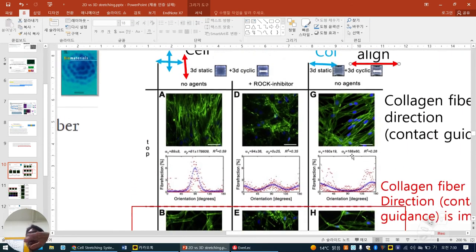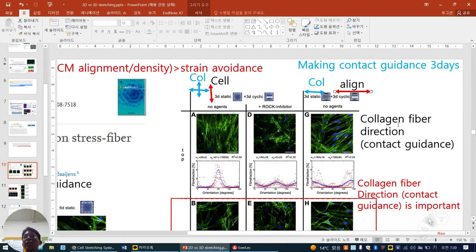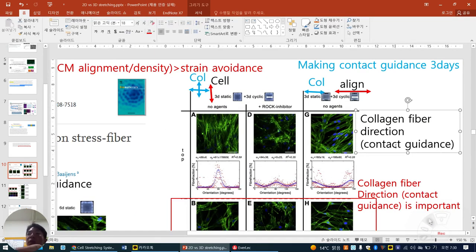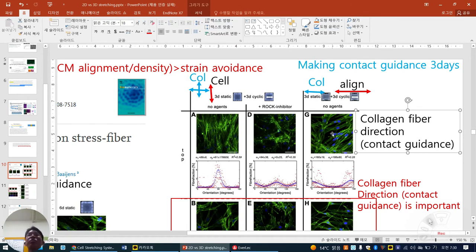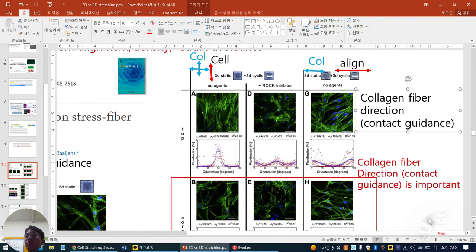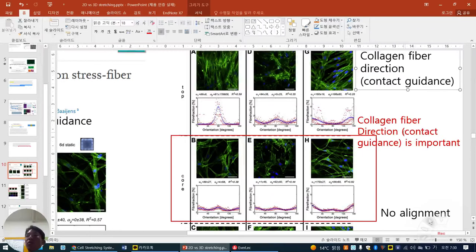So this paper mentions that depending on the collagen fiber direction — they call it contact guidance — how this preconditioning of the collagen gel (biaxial static or uniaxial static), even though they induce the same stretching phenomenon afterwards, depending on the preconditioning of ECM alignment, one is perpendicular and the other follows parallelly. So collagen fiber direction and contact guidance are important — they can even overwhelm the stretch direction.